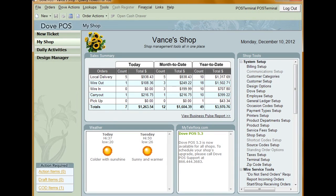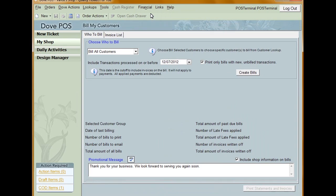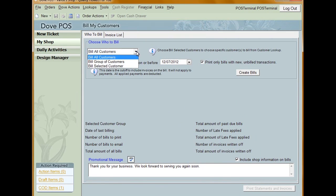To print out invoices and statements, click Financial from the top menu and select Bill My Customers. Choose who to bill from the drop-down menu. The options available are Bill All Customers, Bill Selected Customers, and Bill Group of Customers category.